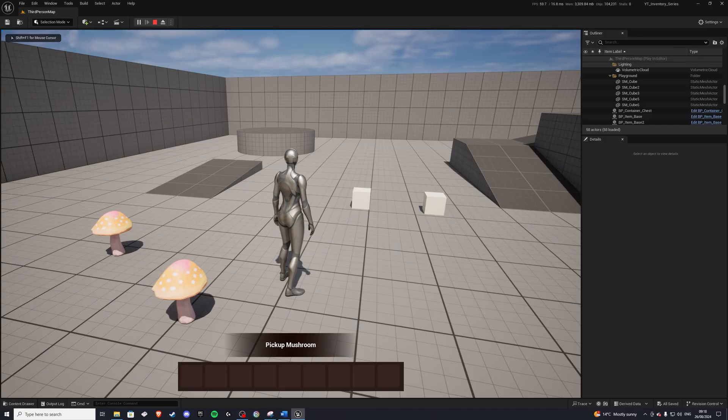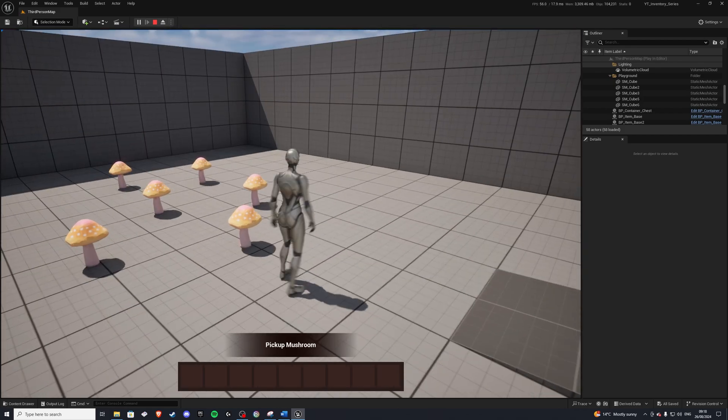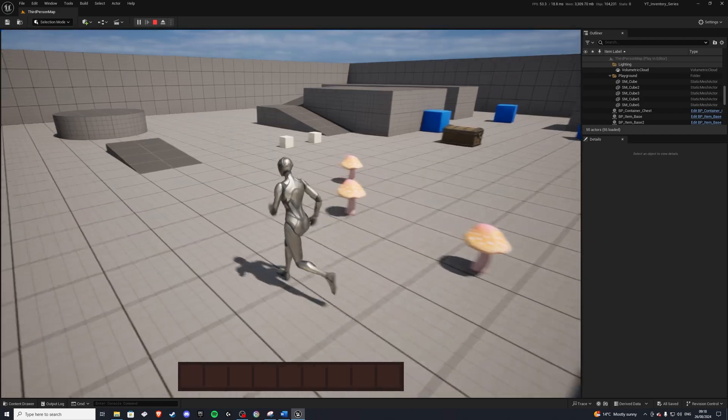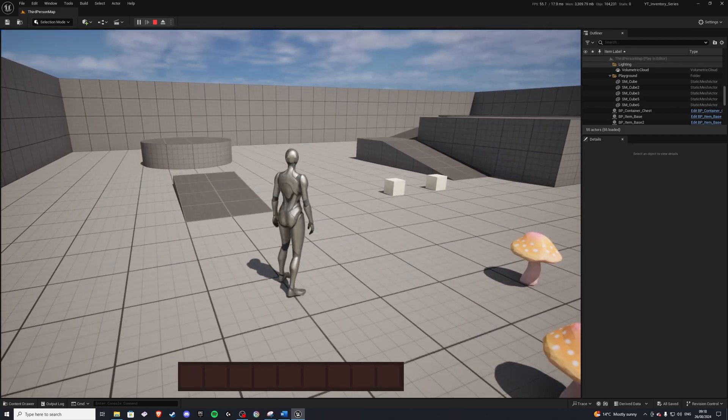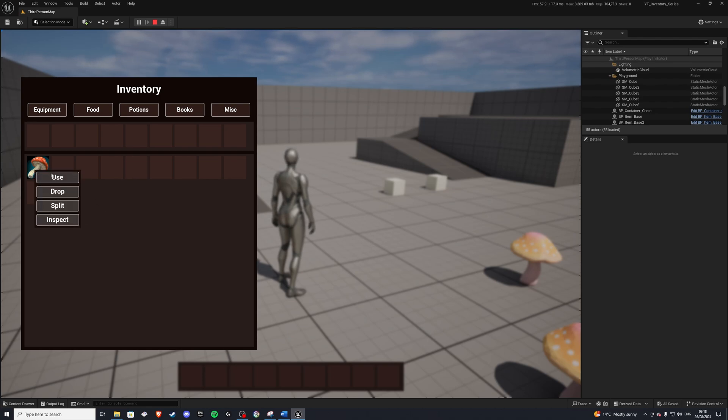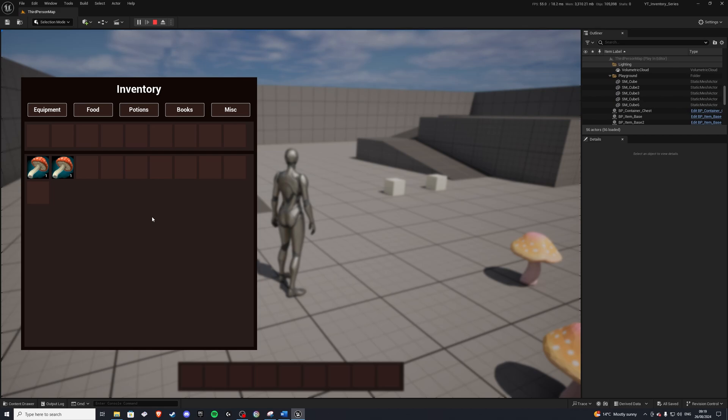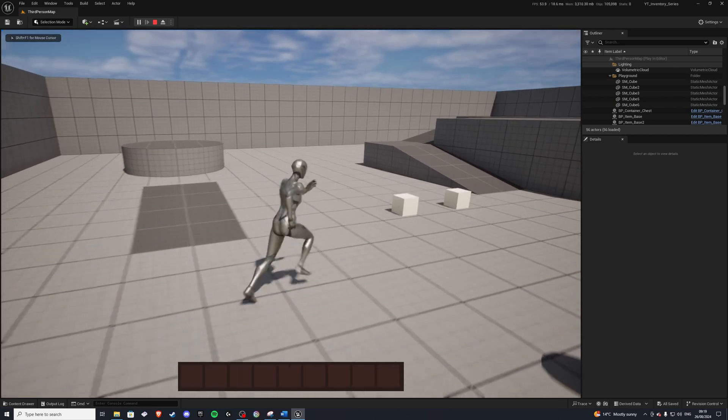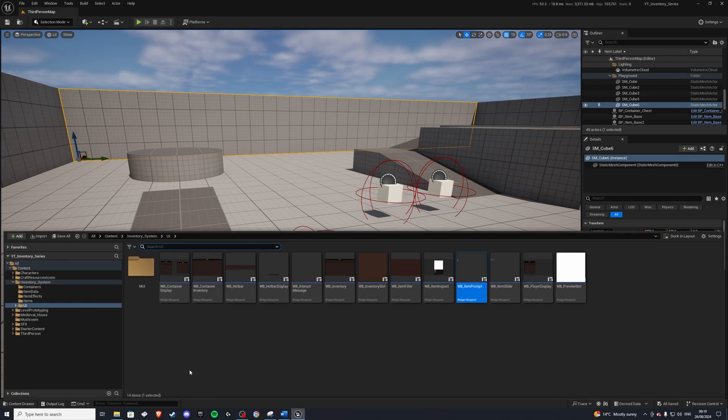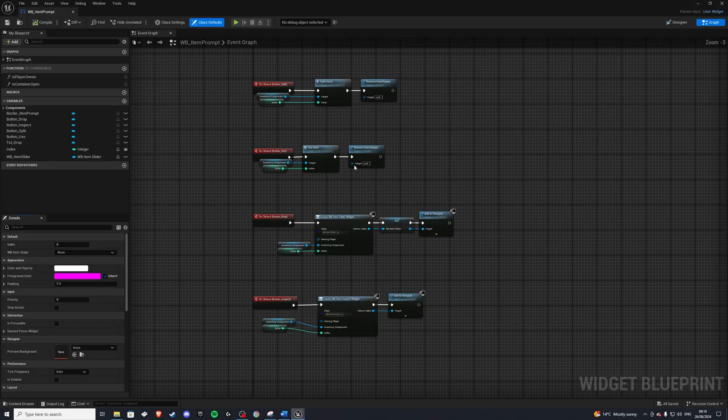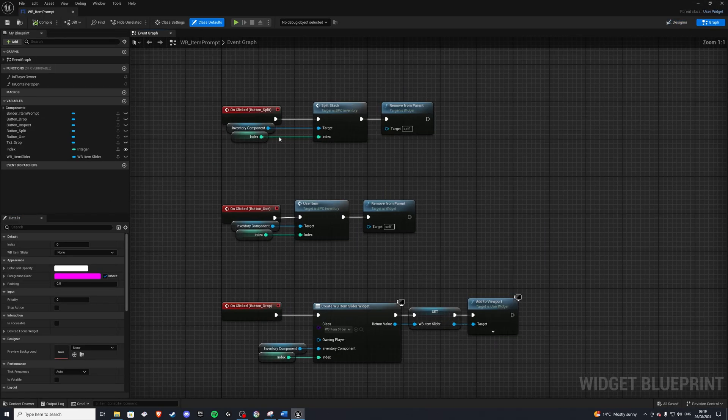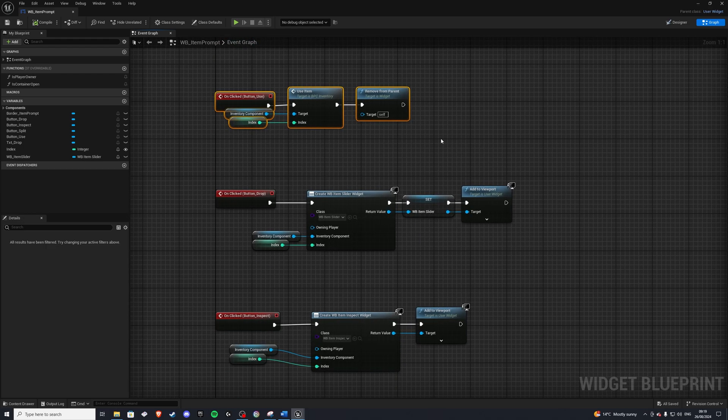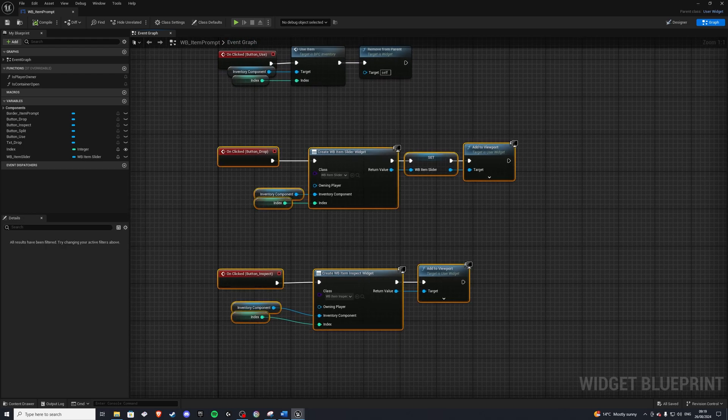Alright, so first of all, we are going to fix a bug that's in the inventory system. Whenever you go around and let's say you pick up a few mushrooms, a few items, and there are a few instances of this. So let's say we want to use an item. We lose focus to our inventory. Let's say we want to drop it, split it, inspect it. So in these scenarios, we are going to lose the focus, and we can't press I again. So in order to fix that, we'll go to our content drawer, and first of all, let's open up our item prompt. And in here, we'll fix it for the split and the use, and then we'll go over how to do it for the drop and inspect.